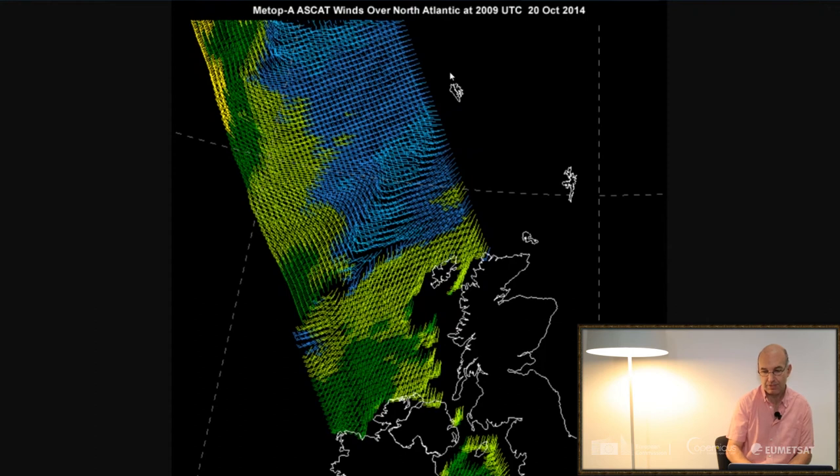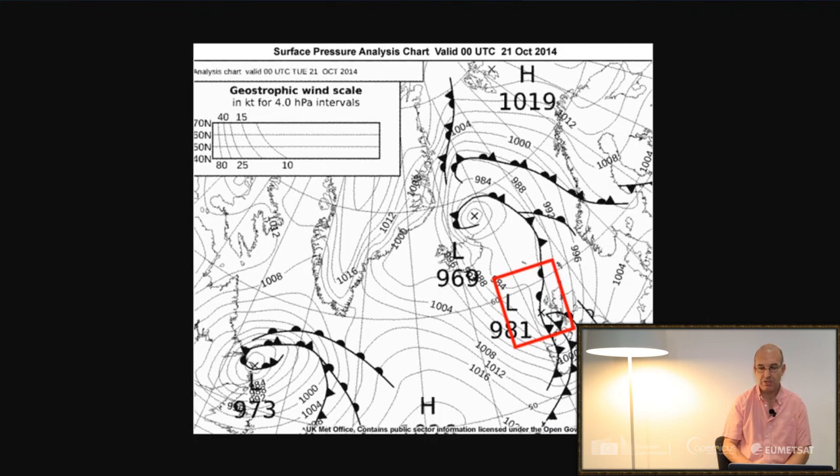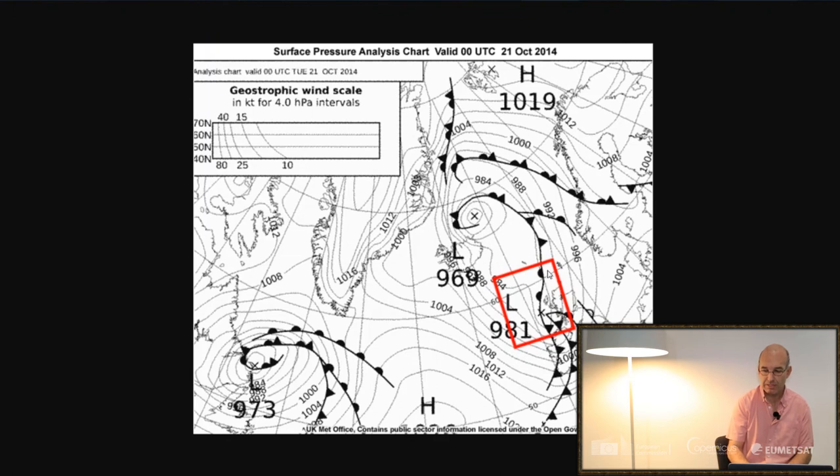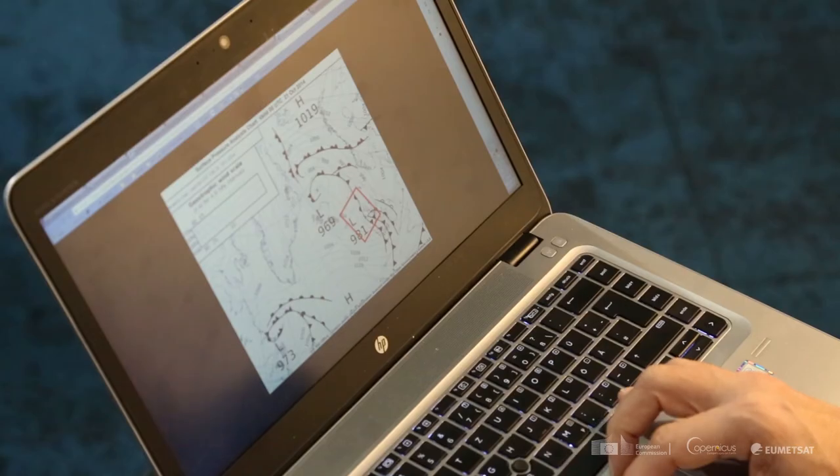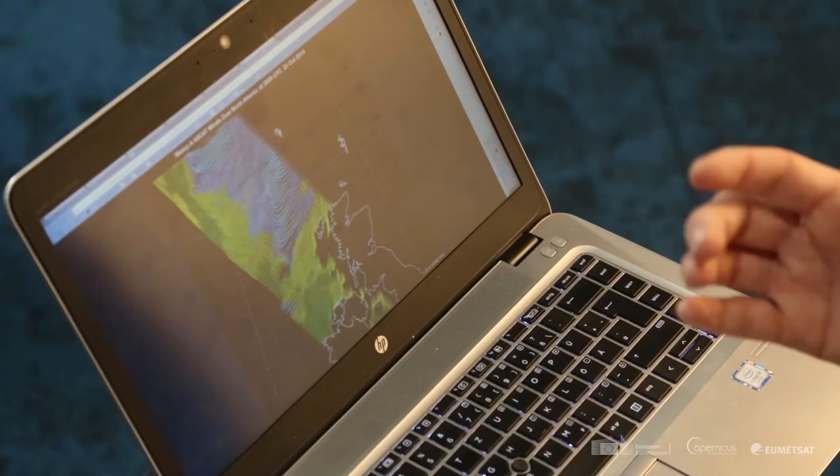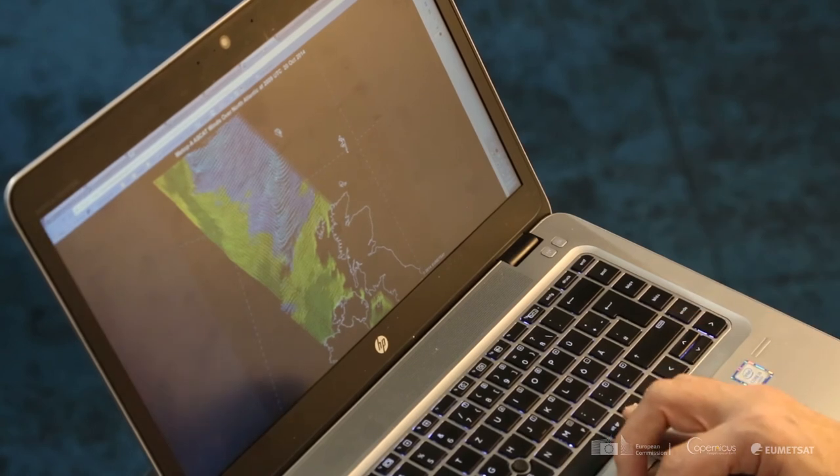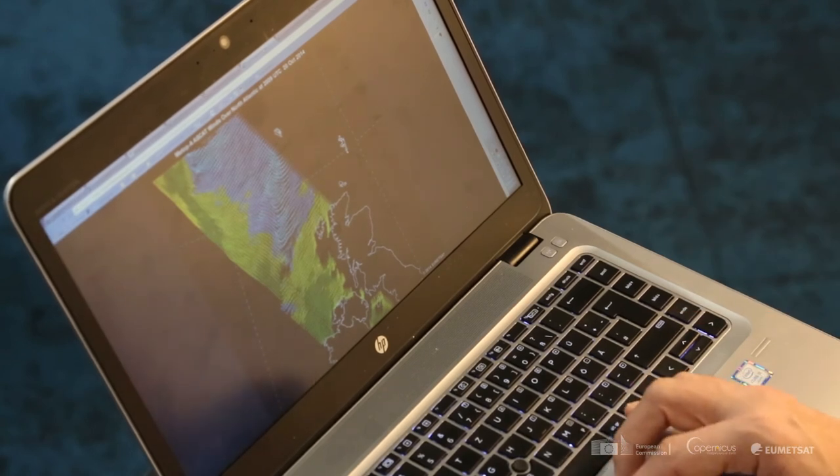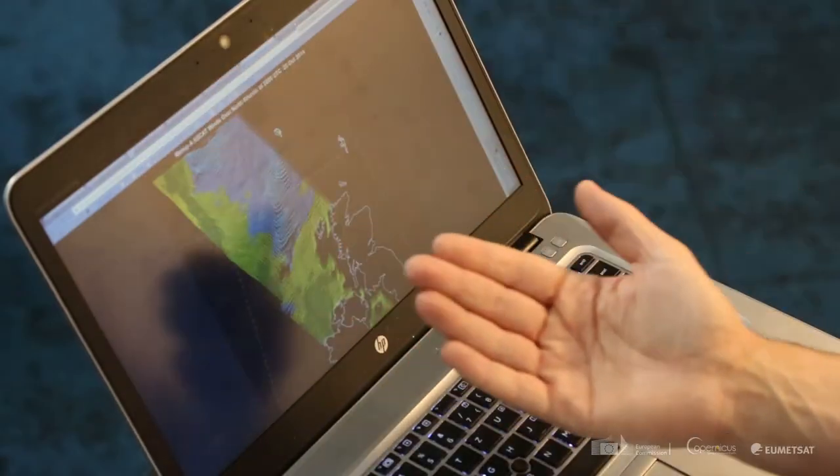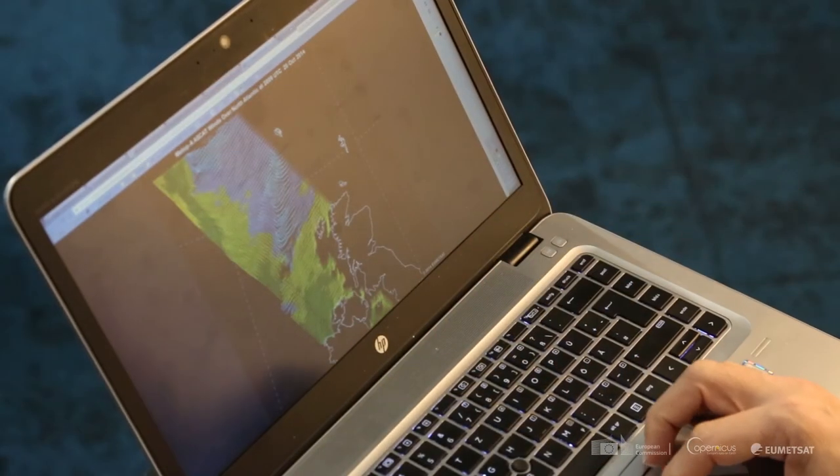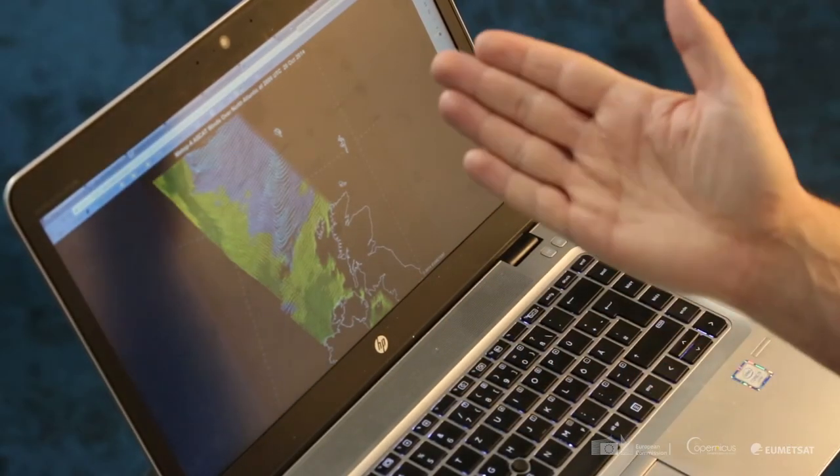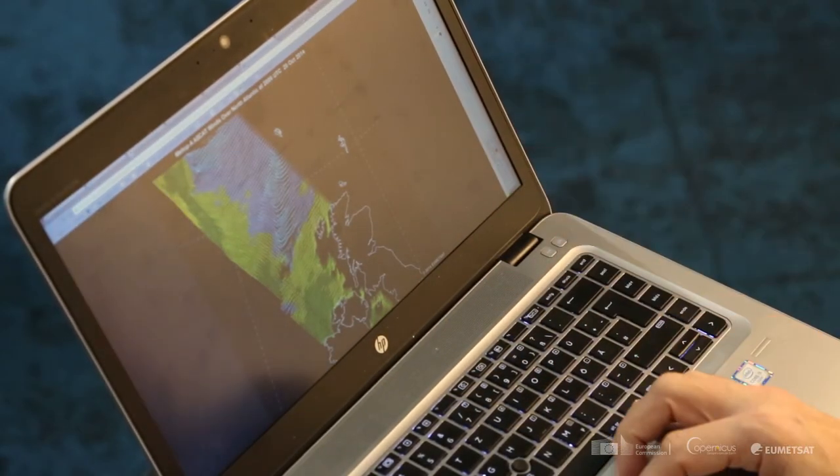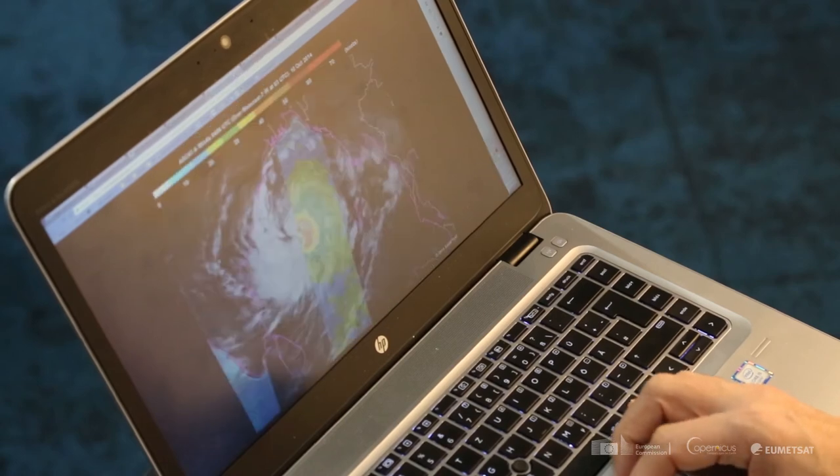So there's clearly some form of surface structure in here and if we look at the UK surface chart from the same period you can see that that surface front position is just here. Now I would imagine actually that the Scatterometer data may have been used in positioning that surface front. And you can imagine on the satellite image data you would have seen a lot of clouds just over there obscuring the actual positioning of the surface front.